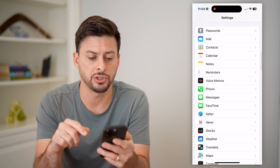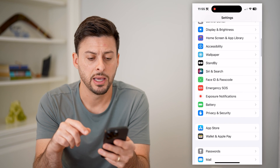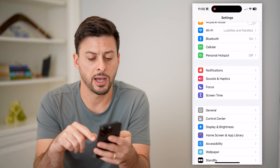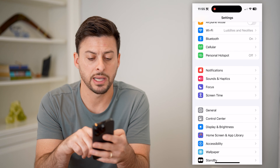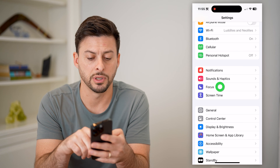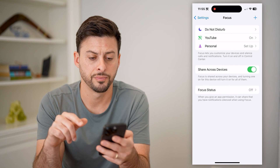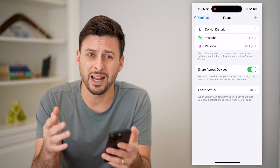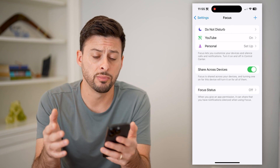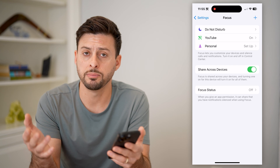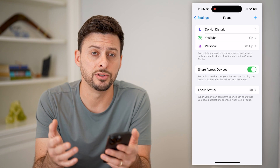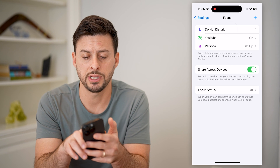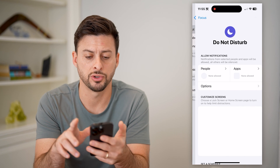Another option is to go back towards the top and tap on Focus. On here you can create a new focus mode, or I'm just going to use the Do Not Disturb one, so let's tap on Do Not Disturb.